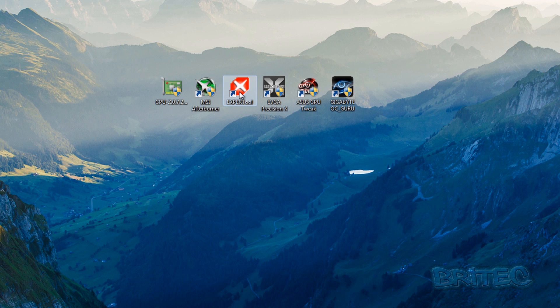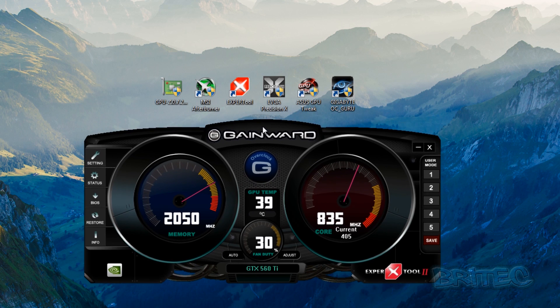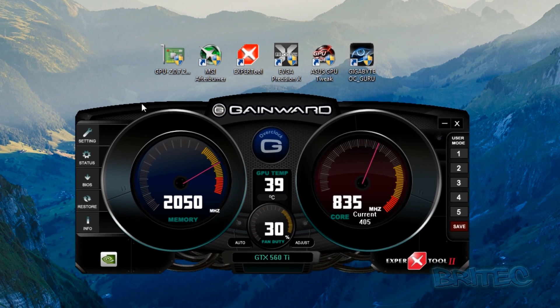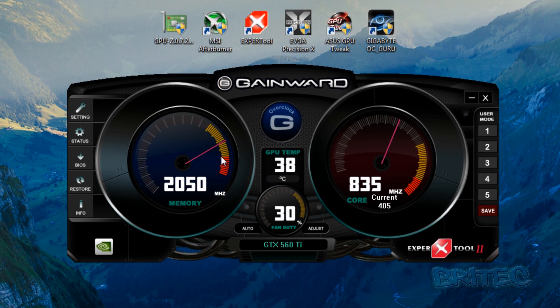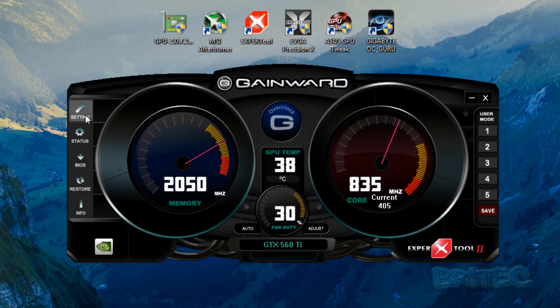OK so let's take a look at the actual tool from Gainward which is my graphics card in this machine and as you can see here it looks like a card dashboard and we've got some information here. Here we've got memory and core and we've also got some tabs on the left and right of this panel. So let's have a look on the left we've got settings, status, BIOS,